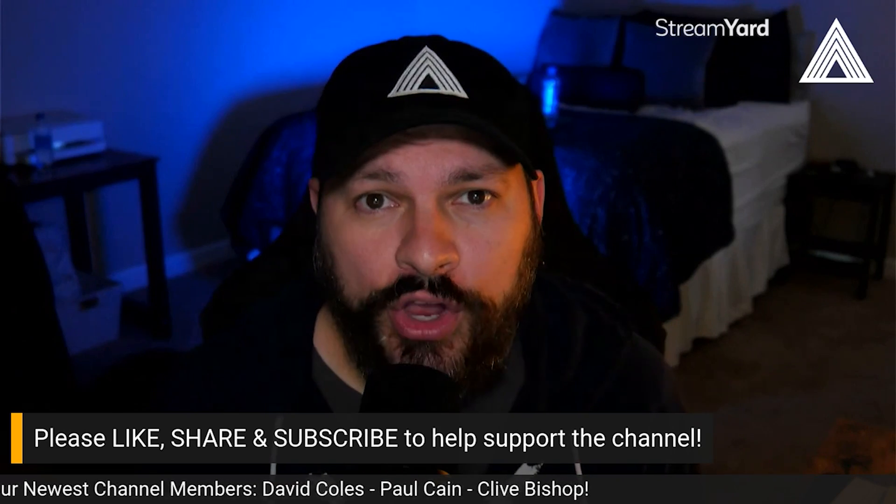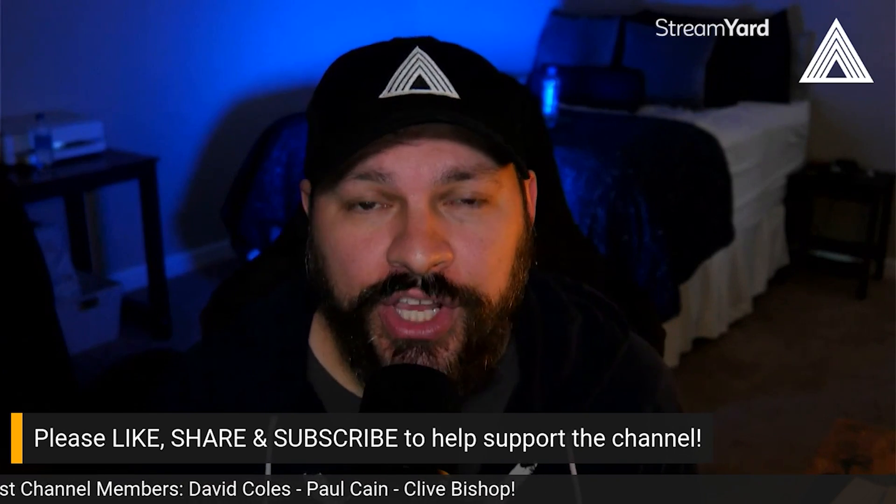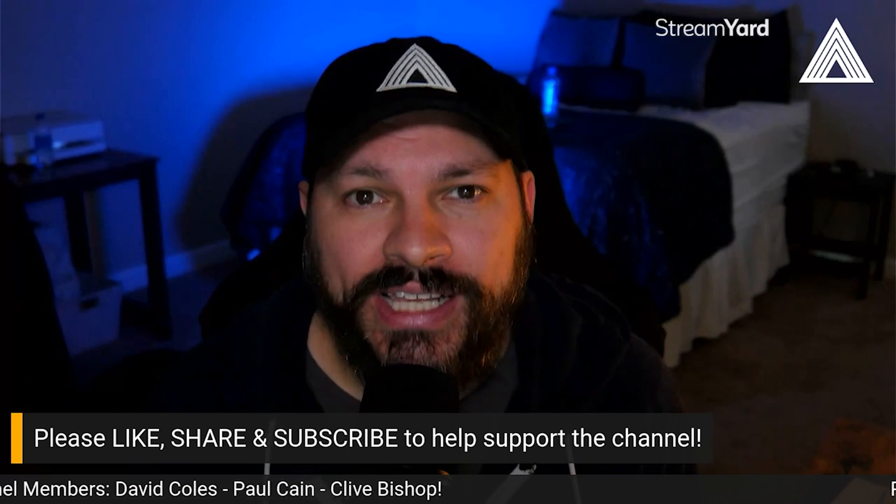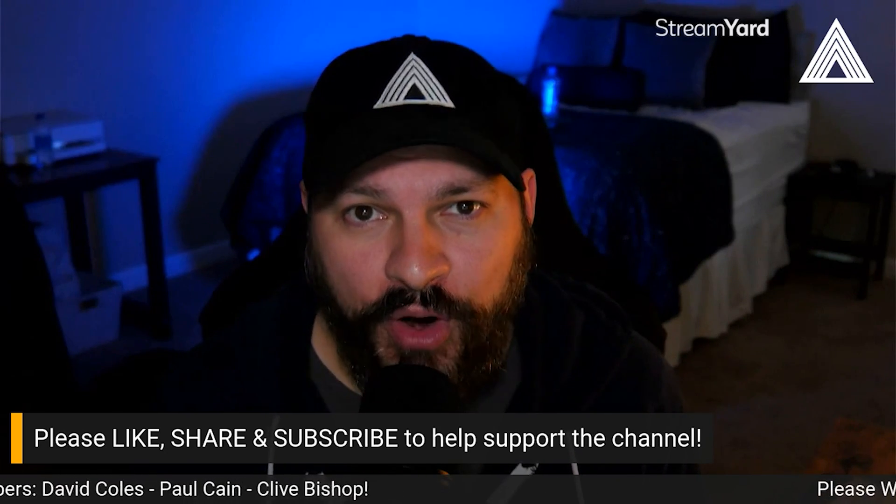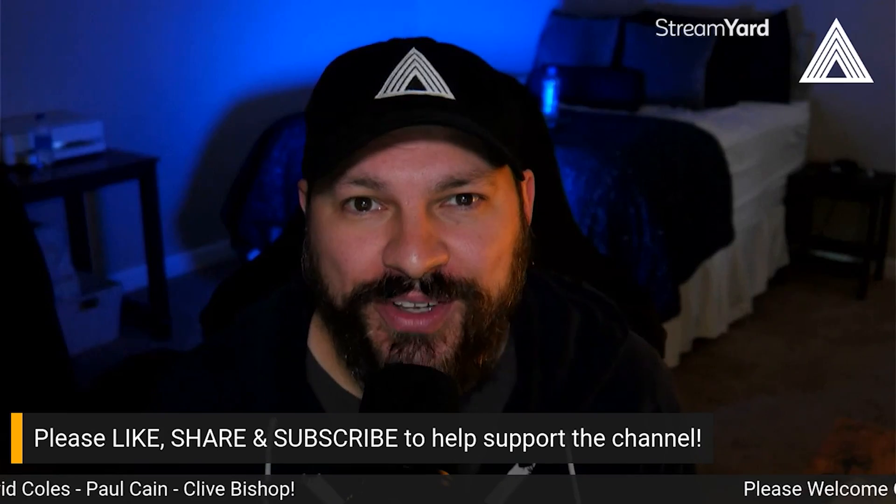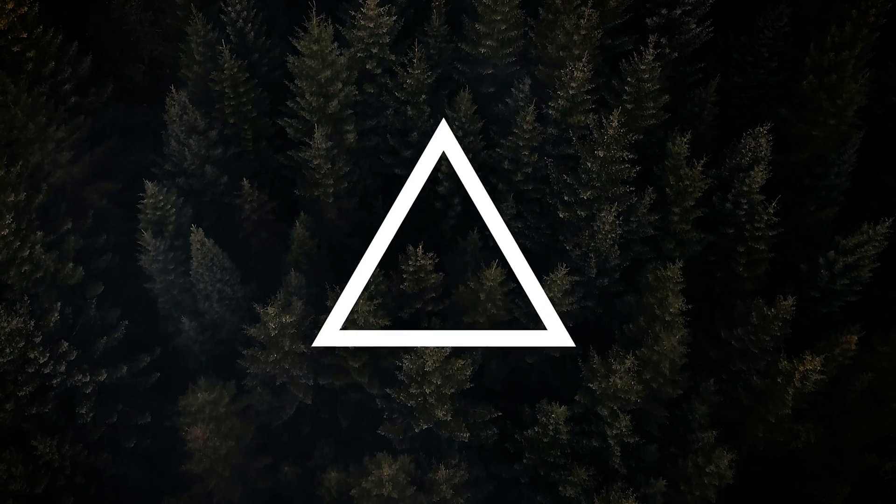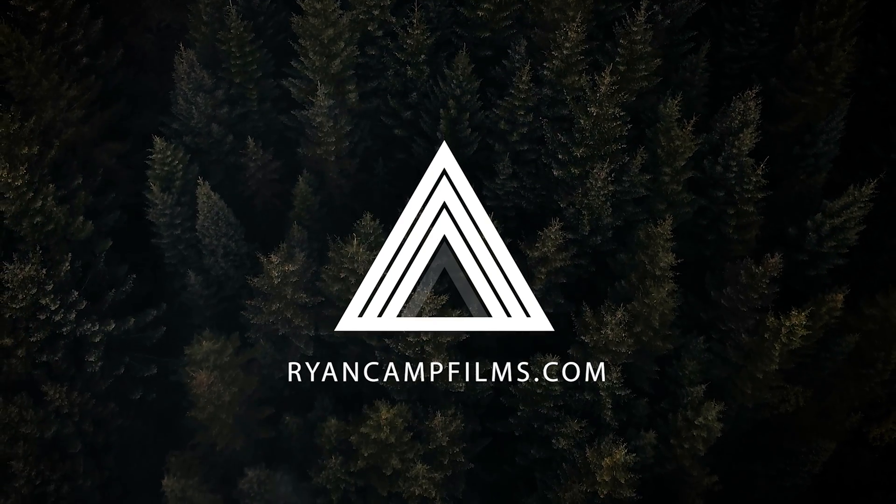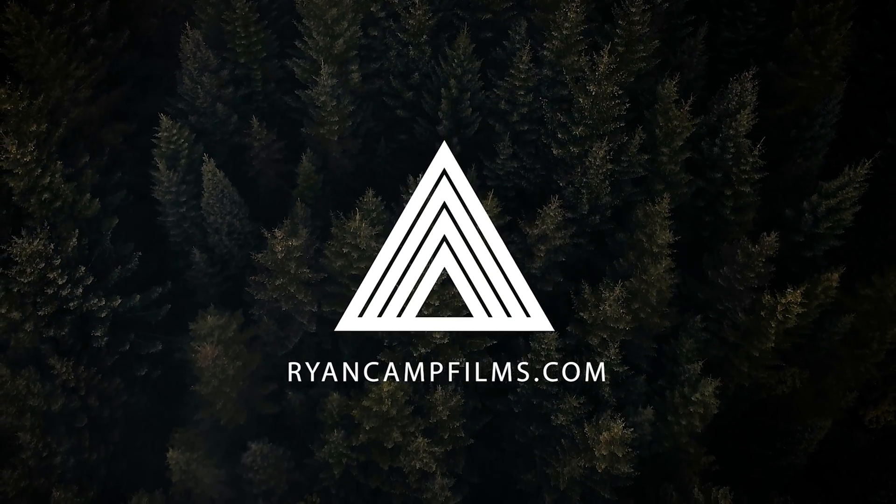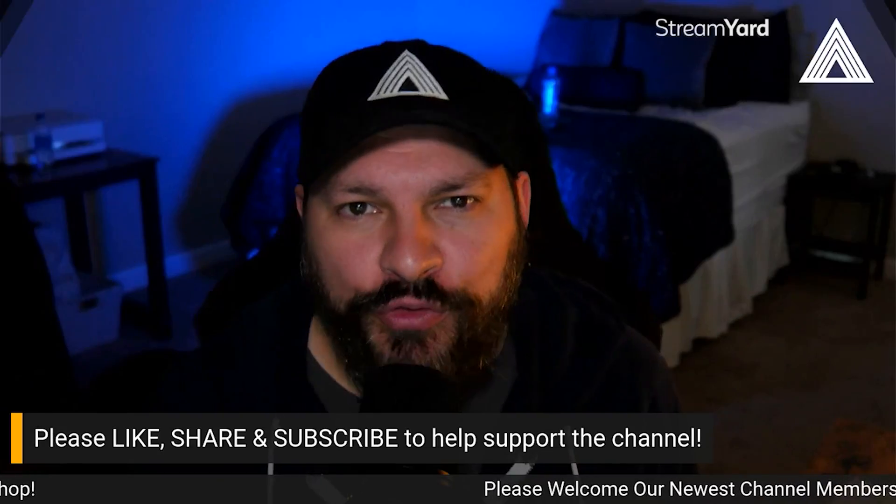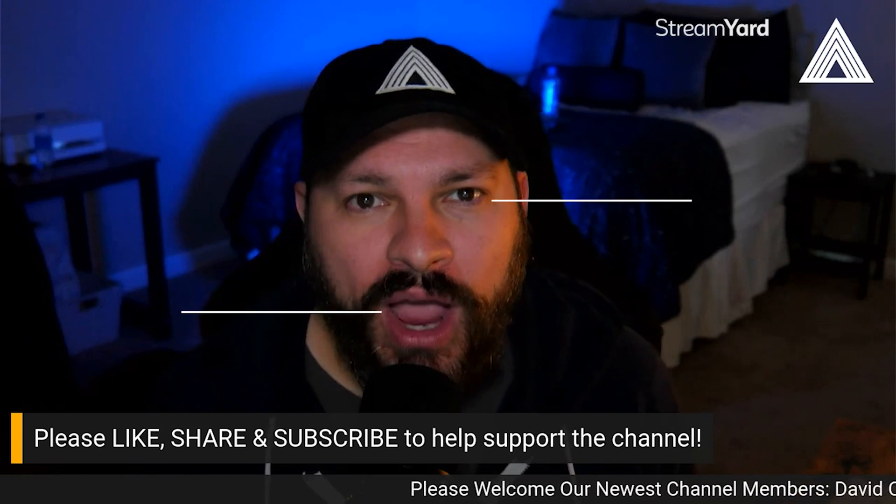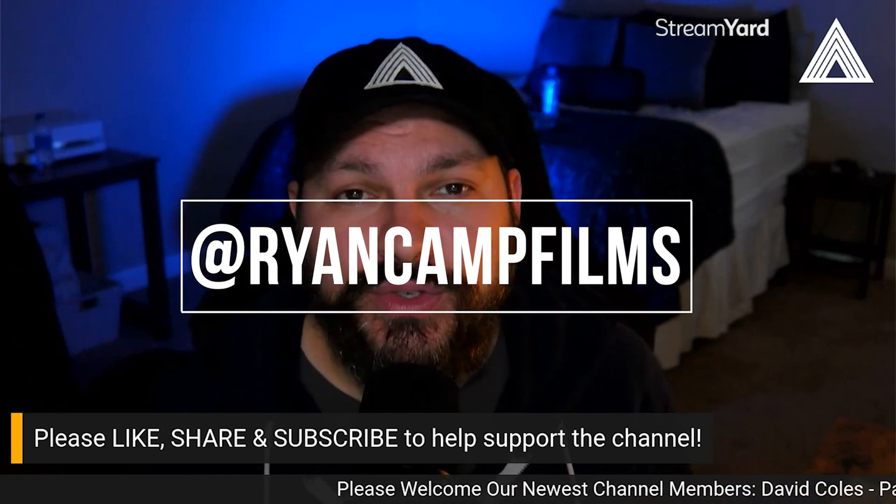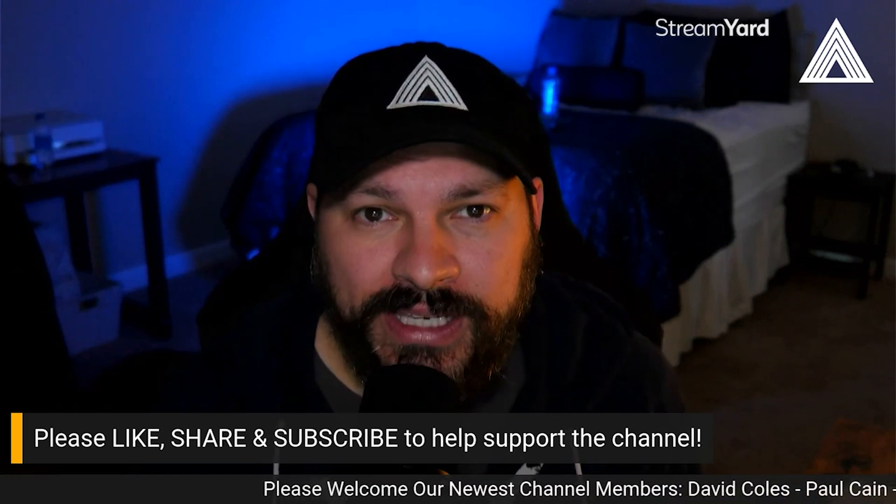On this video, we're talking about mastering your audio in Adobe Premiere Pro, and that starts right now. Hello, friends and family. Ryan Camp here. Thank you so much for joining me today.